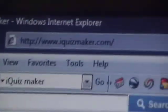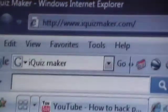First, go to www.iQuizMaker.com and download the iQuizMaker.